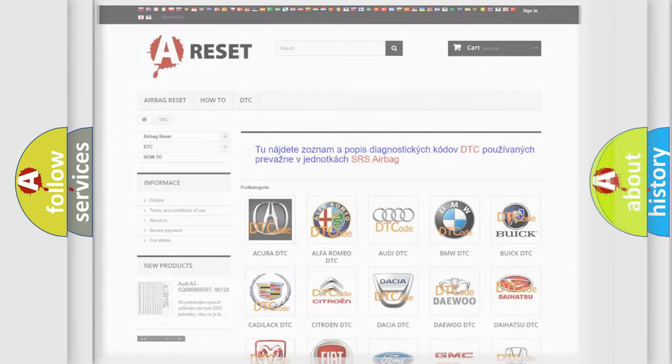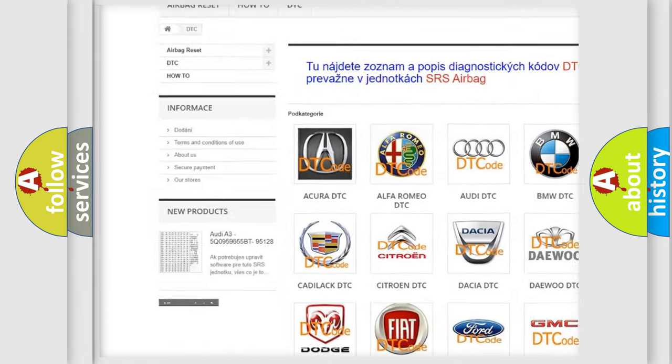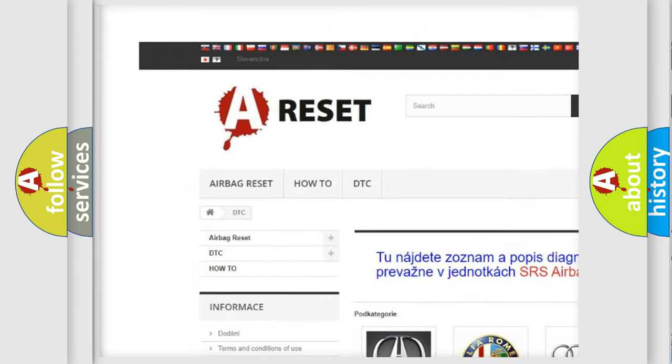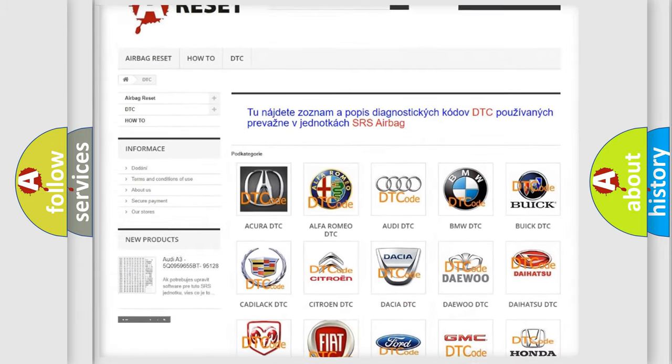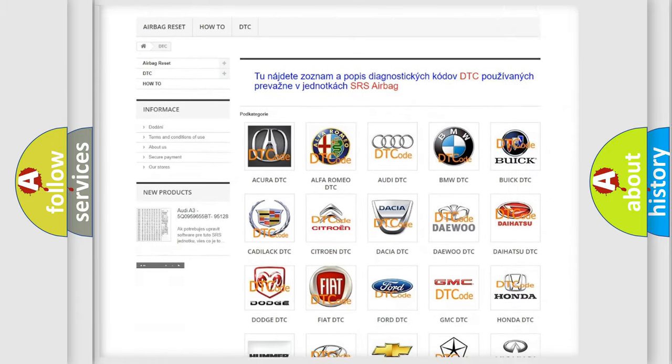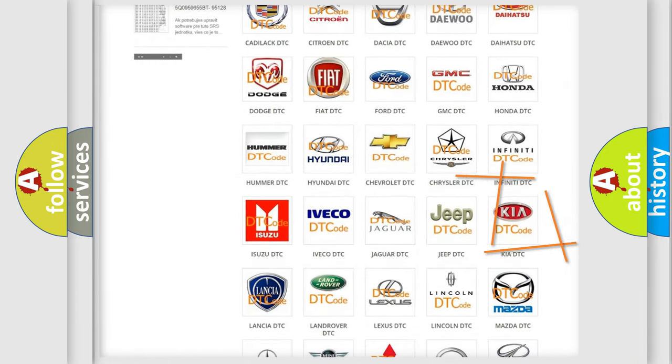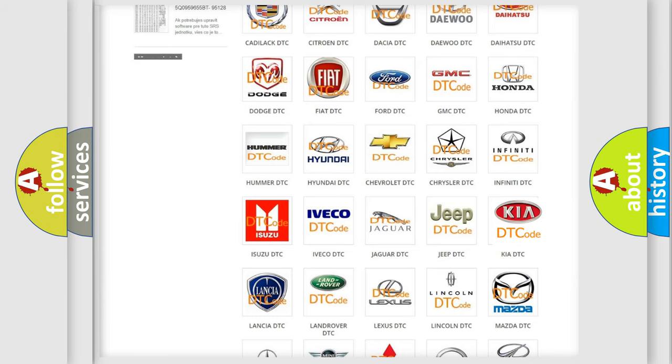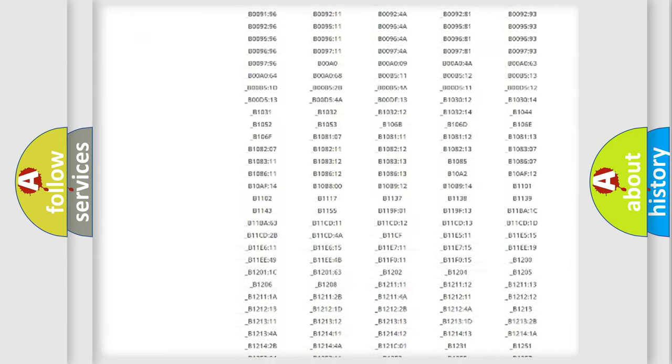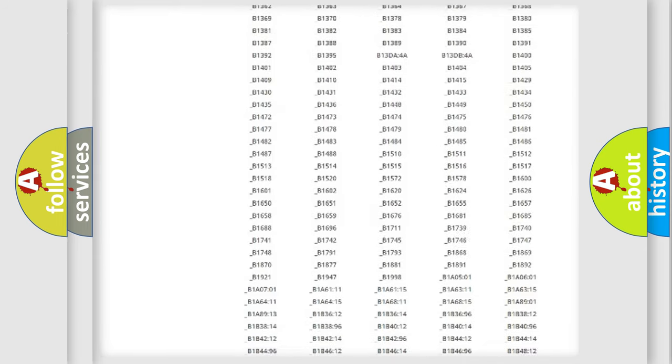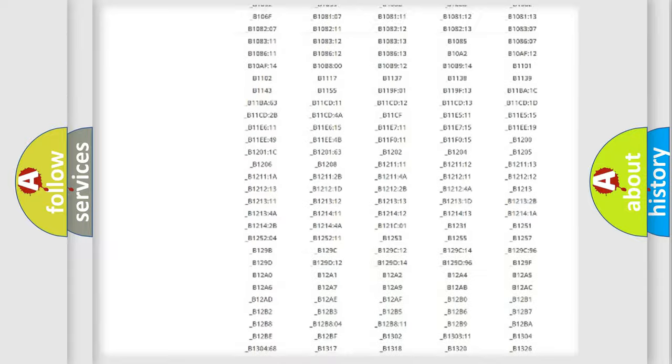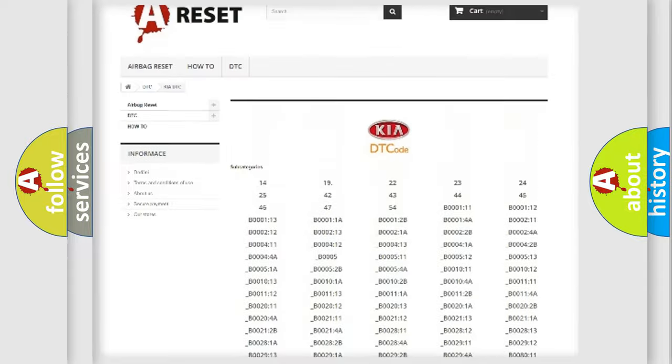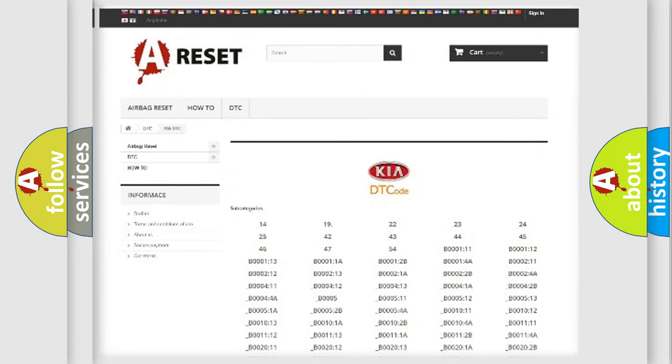Our website airbagreset.sk produces useful videos for you. You do not have to go through the OBD2 protocol anymore to know how to troubleshoot any car breakdown. You will find all the diagnostic codes that can be diagnosed in KIA vehicles, and also many other useful things.